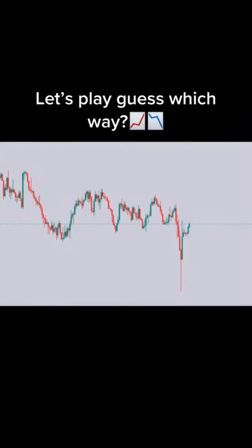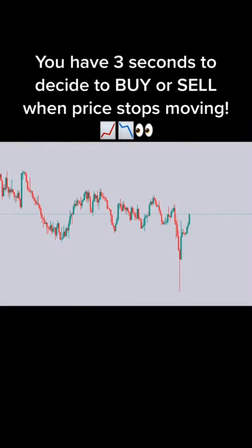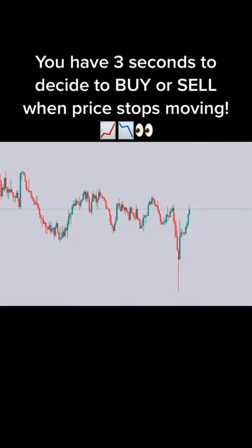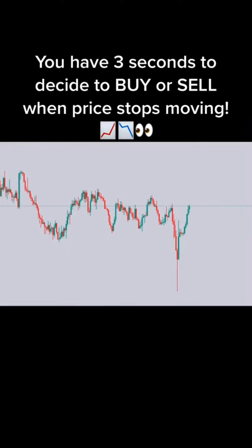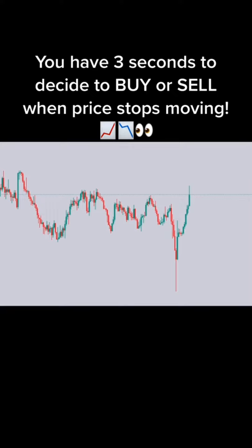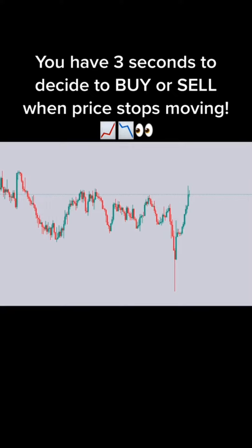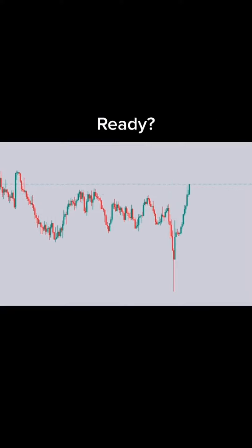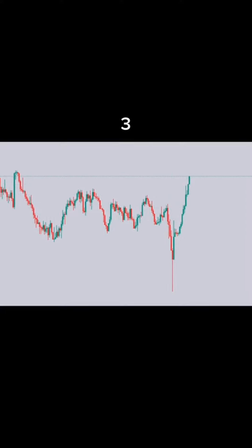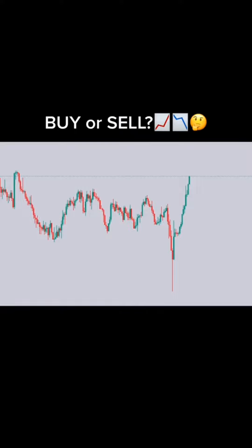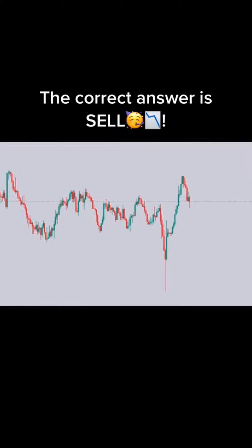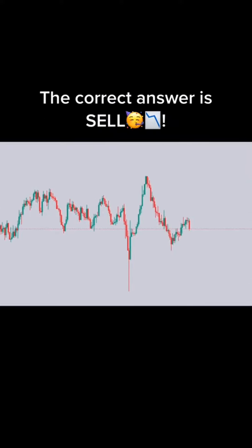Let's play guess which way. You have 3 seconds to decide to buy or sell when price stops moving. Ready? 3, 2, 1 — buy or sell? The correct answer is sell.